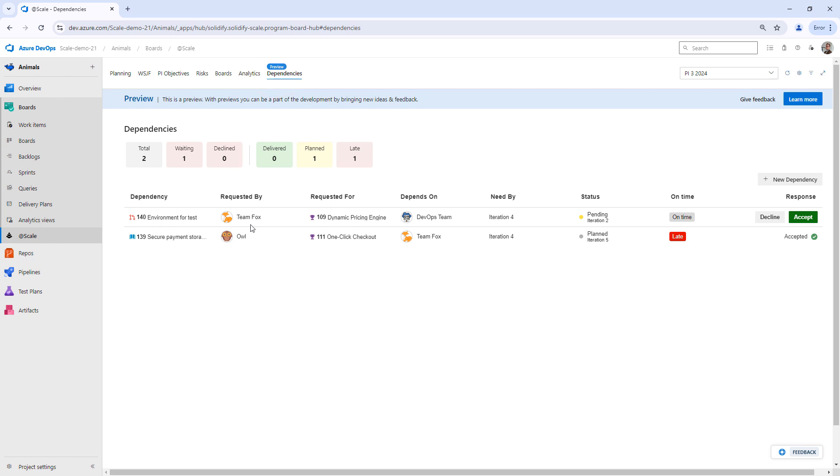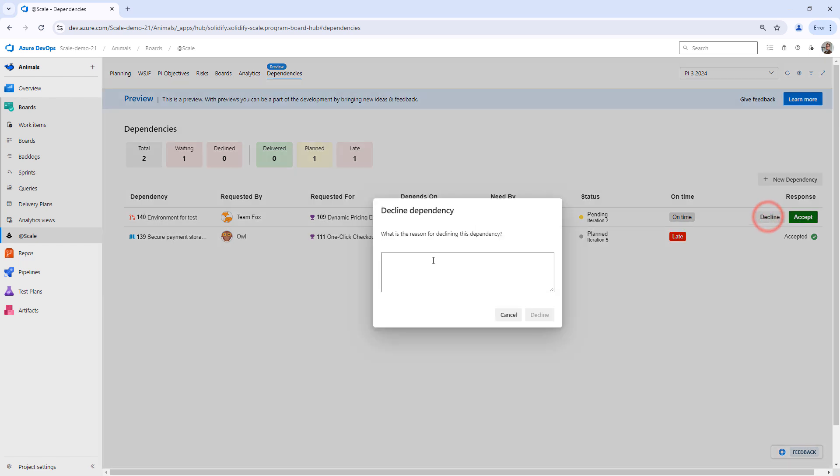In this case, the DevOps team, they're going to decline this dependency. They're going to say that they can't commit. They have too many dependencies this PI and they want to focus for this for the next one.